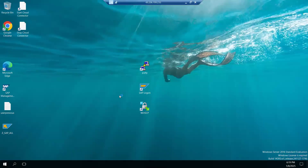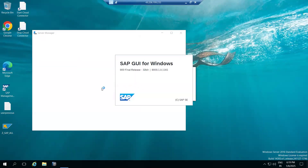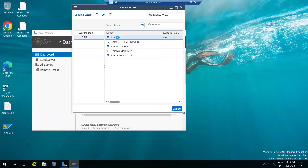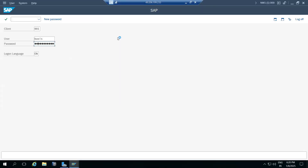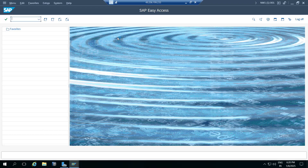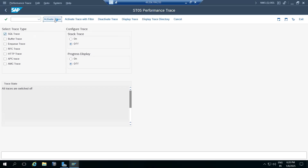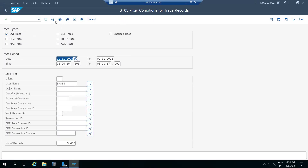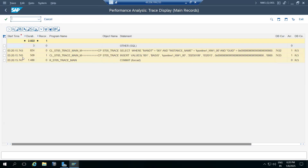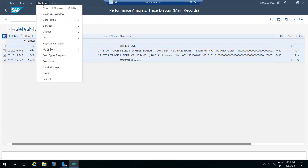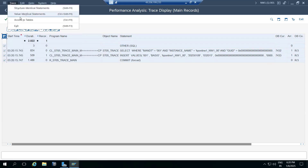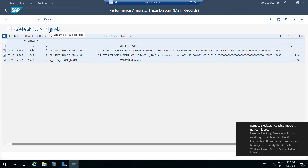A download option is available everywhere. In ST05, activate the trace, deactivate it, go to the trace, execute, and you'll get the traces. Select all, then use the List menu option to save the traces. There are also operating system level save options available.